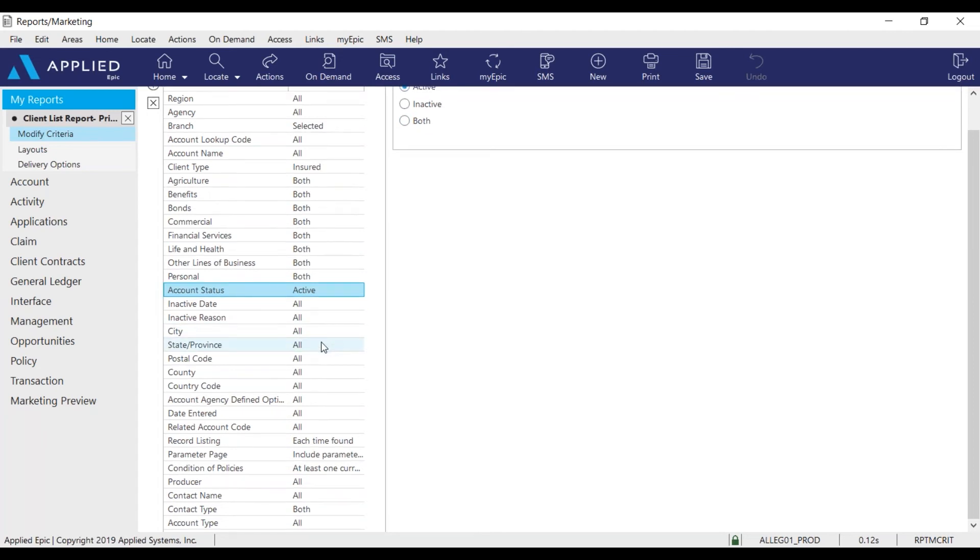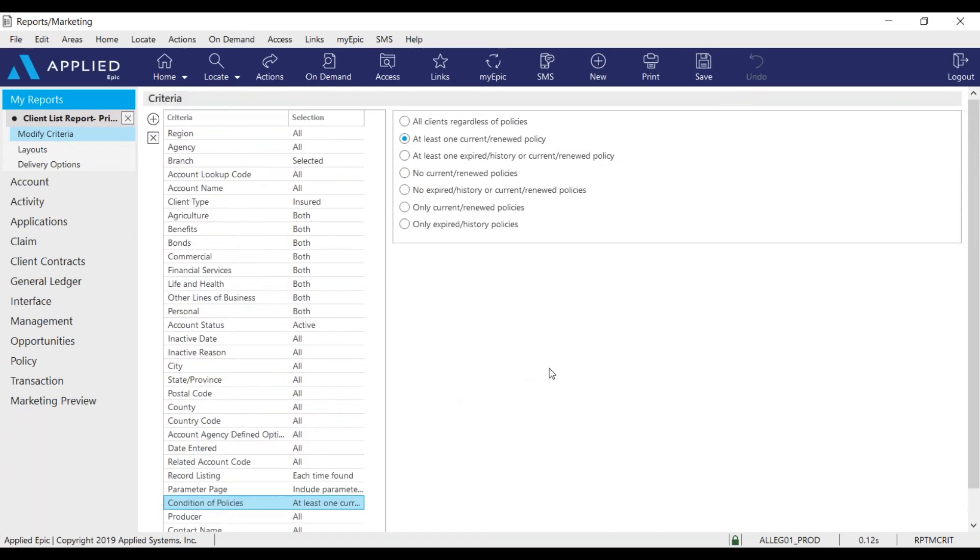Another thing I would like to modify is the condition of policies. You have several options here but in this case I'm doing at least one current or renewed policy.